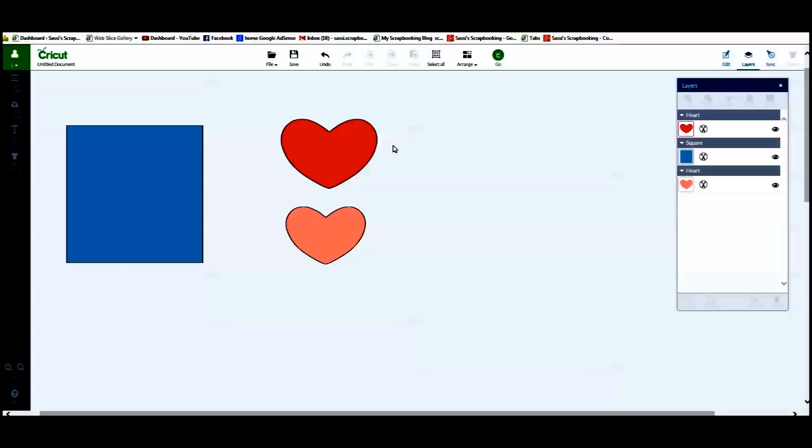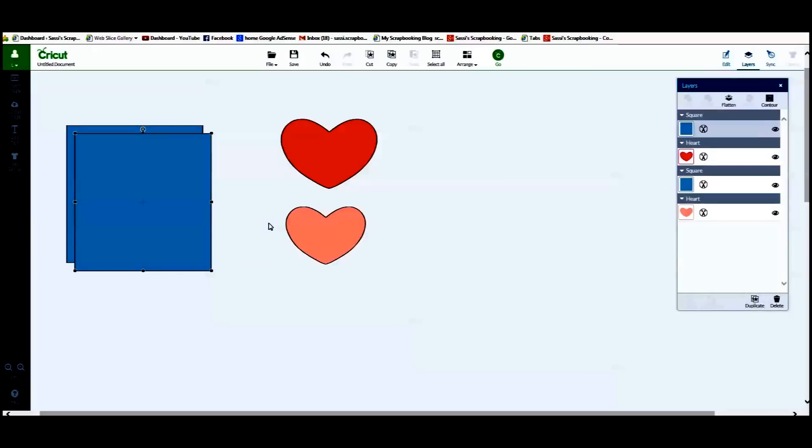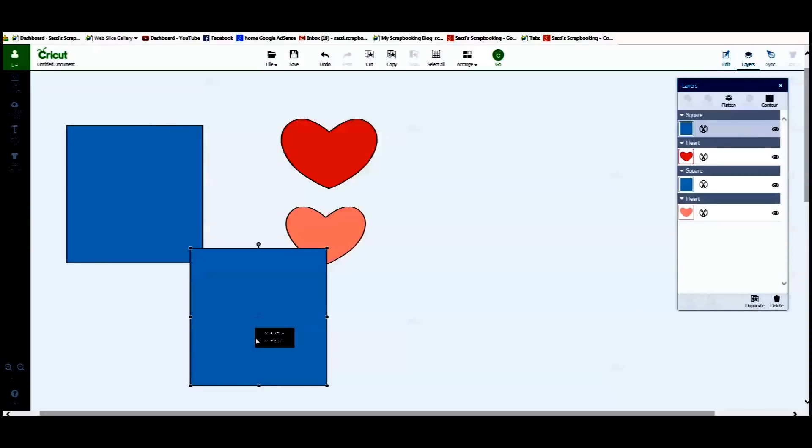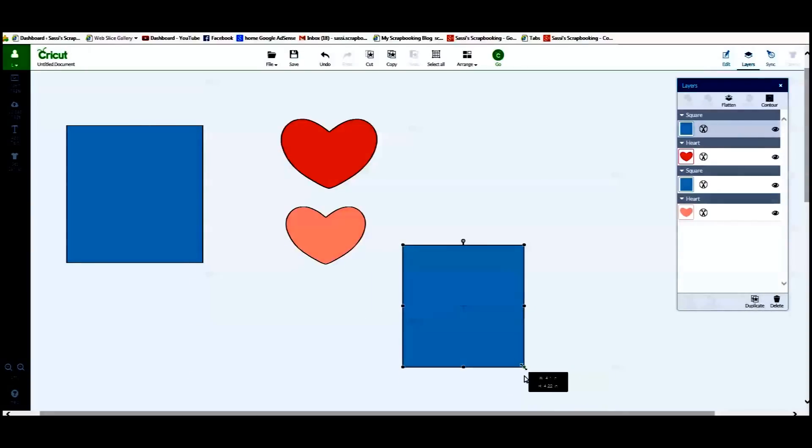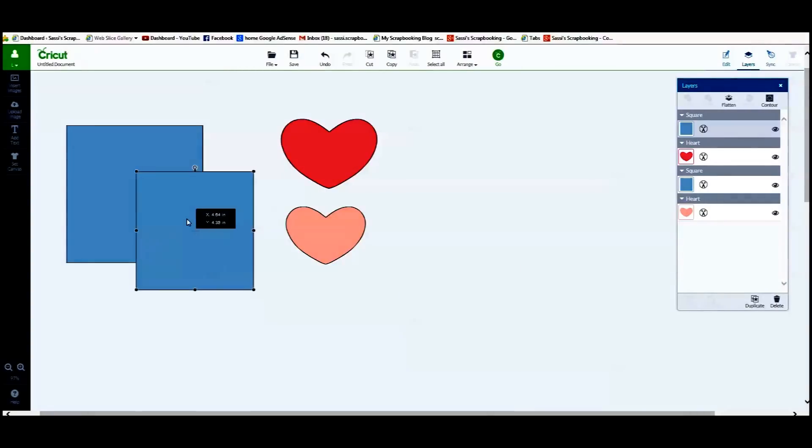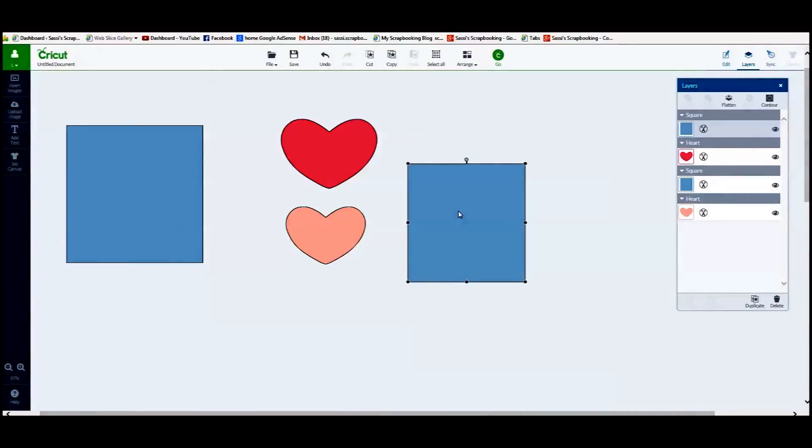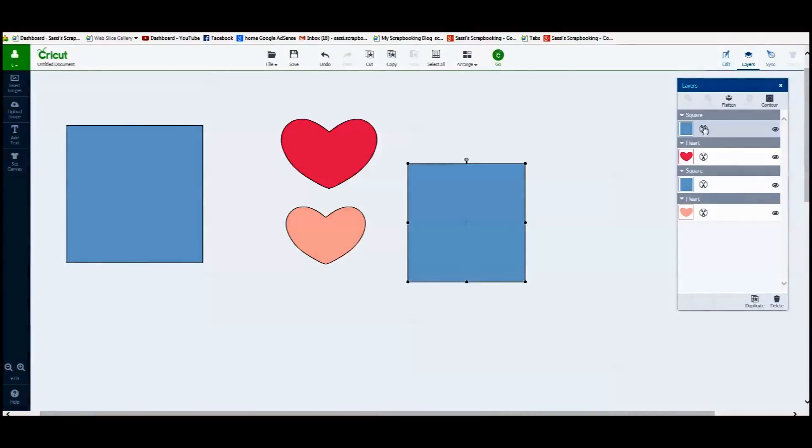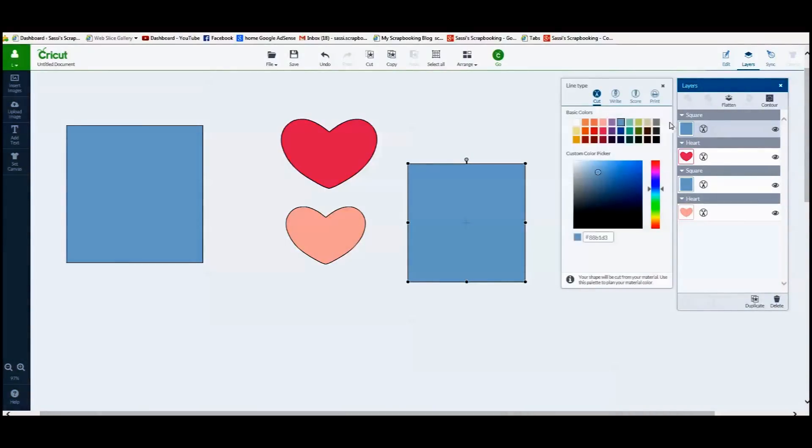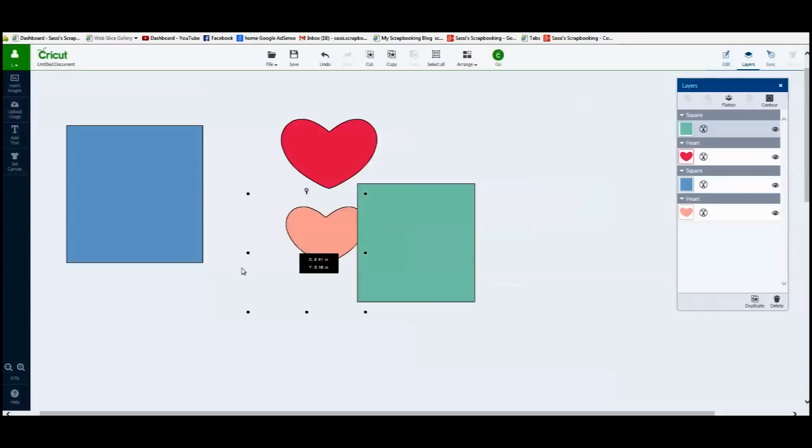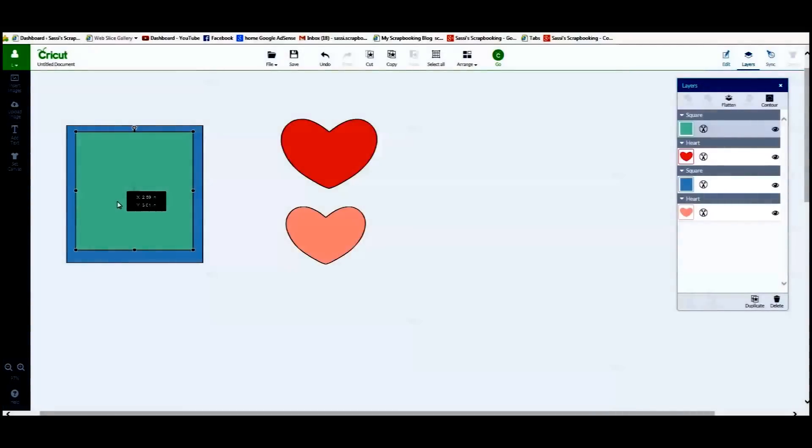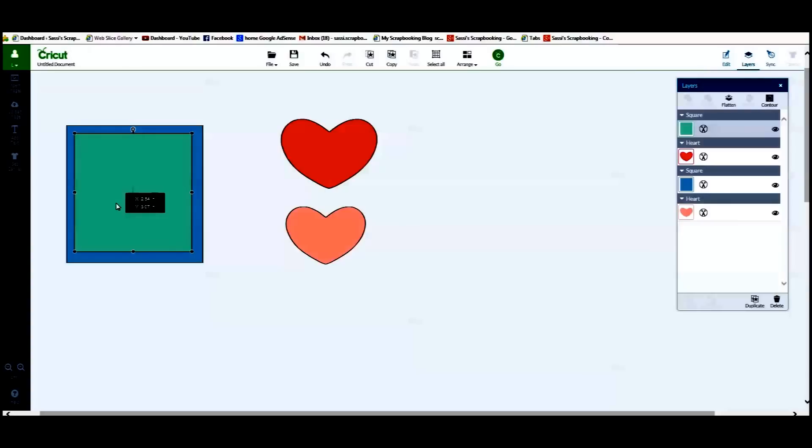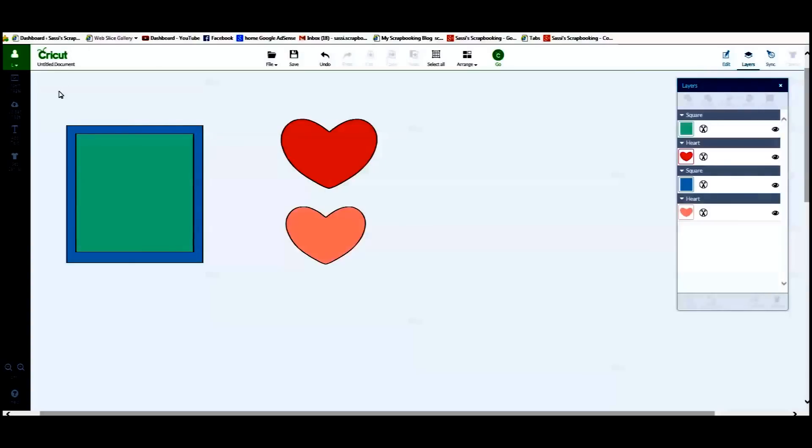So first of all, I am going to go ahead and take this square here and duplicate it. And I am going to make it just a little bit smaller and let's change the color of it so it is easier to see. I am going to place it inside the blue square. I am not really concerned about how well it fits or anything. I am just trying to show a point here.